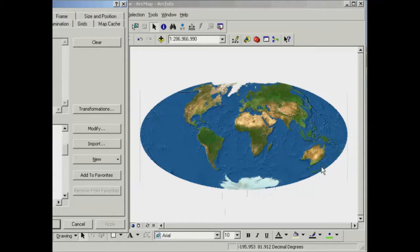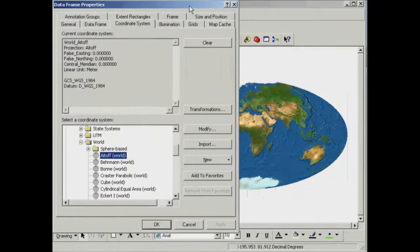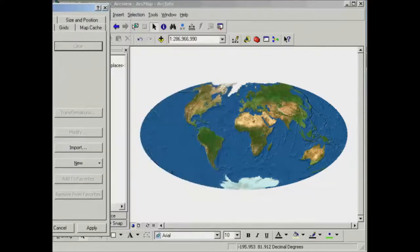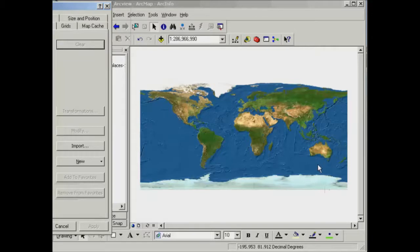If you look at the shape of Australia, it looks somewhat skewed. Going back to the Data Frame Properties, if I clear the ATOF projection and go back to no projection and apply that, it looks just as we started — Antarctica is quite stretched out, Australia looks more upright, and the shape of it is quite different.